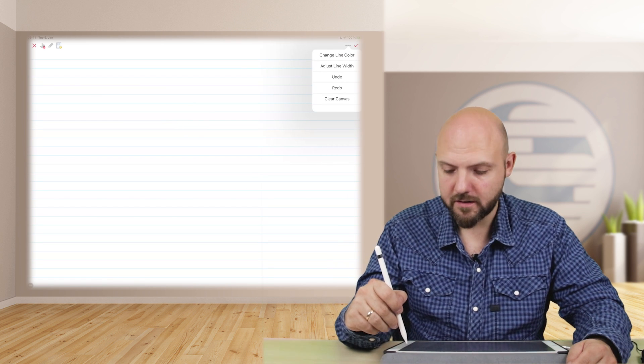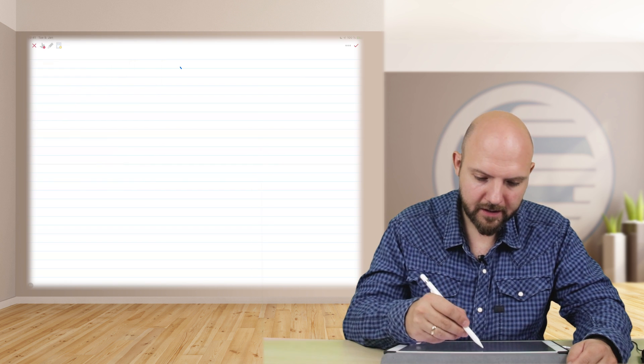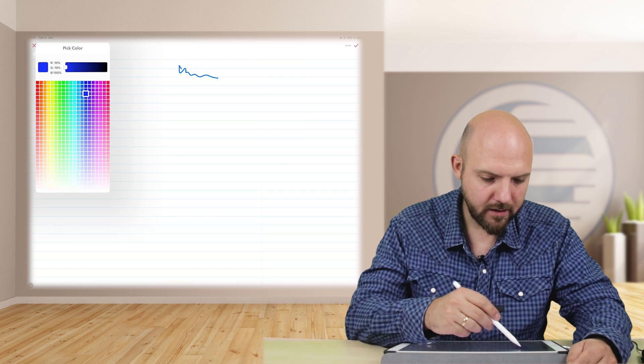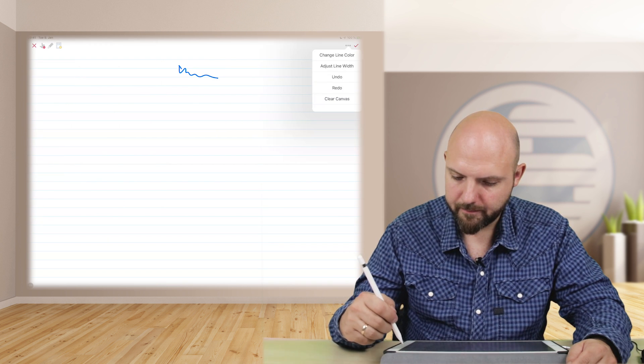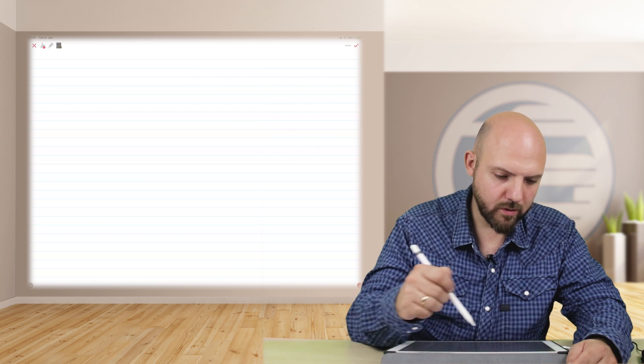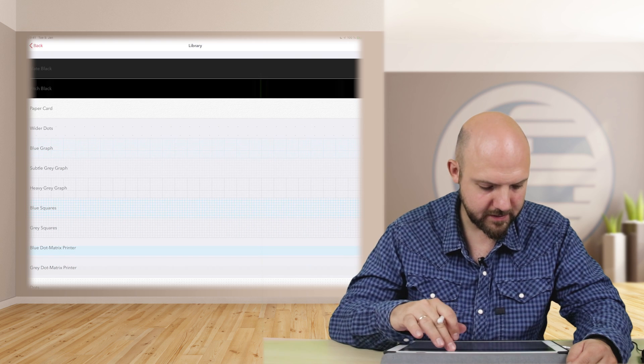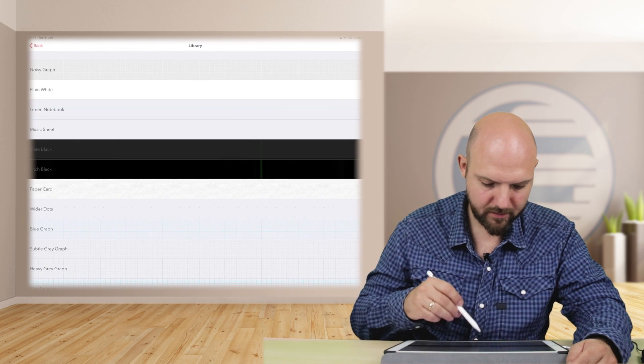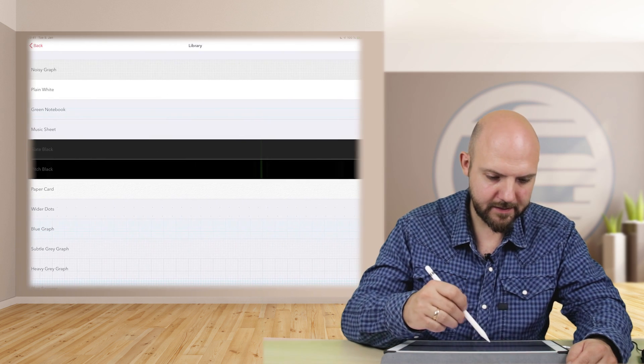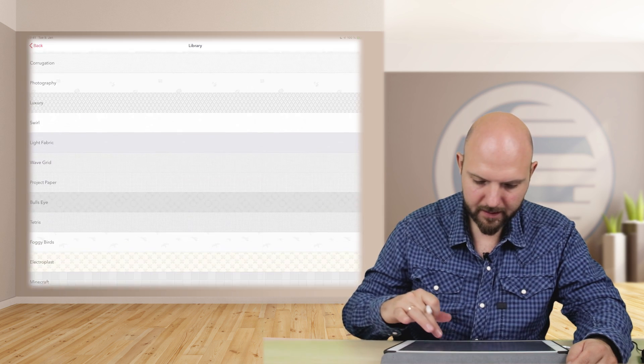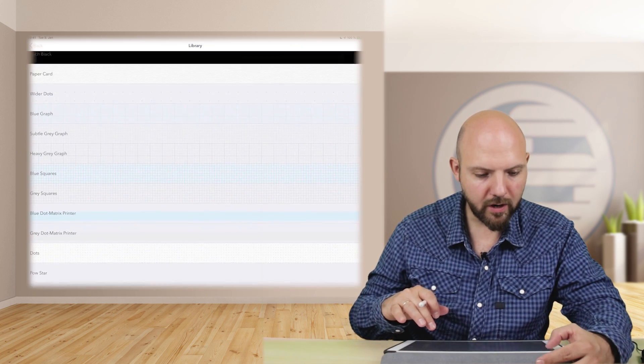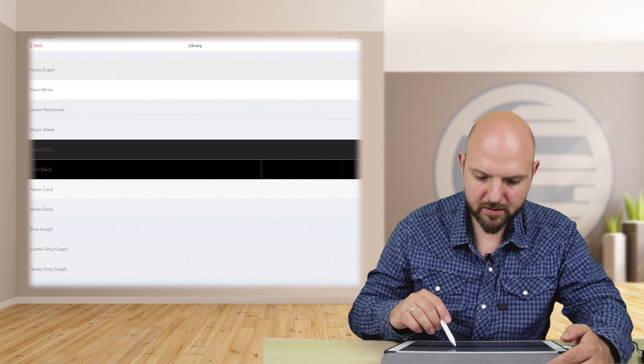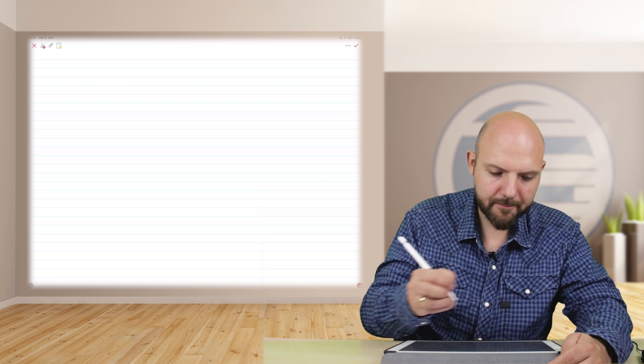So you can adjust the line width, which is this. That's just how your line will look like. And then you can change the line color of course, and yeah, undo and clear the whole canvas. So what else can we do here? We can choose from several different types, like this paperback or bullet list, noisy graph. So there's lots of templates going on there what you can choose from to write on. So let's just use aligned one and then just let's start to write something.